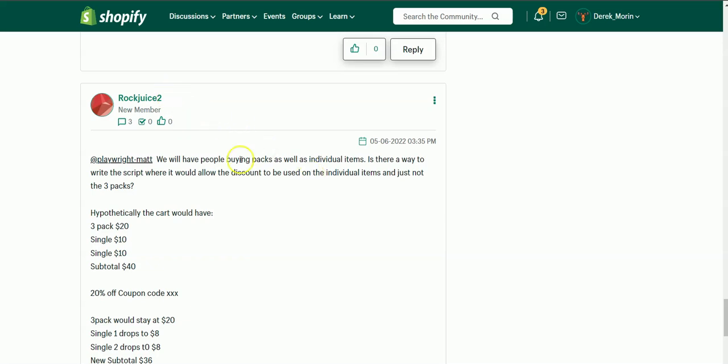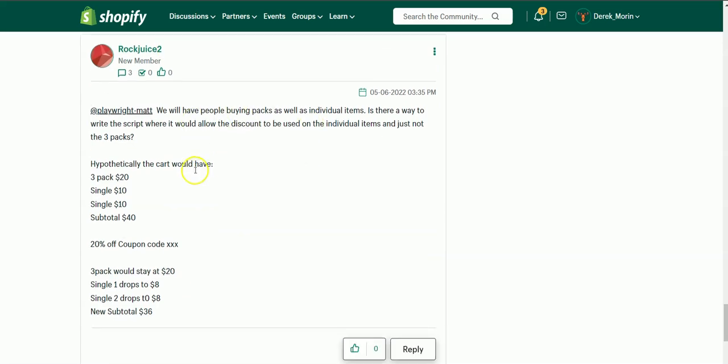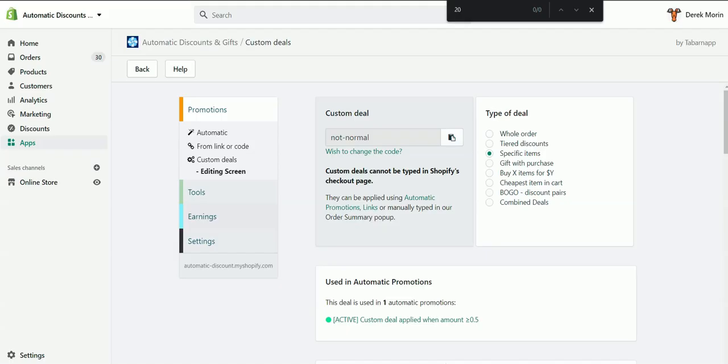Hey, this is tutorial number two. What you want is to discount some specific variants but exclude the one that is a three pack. This is something you can now achieve in our automatic discount and gift app.